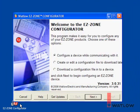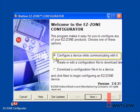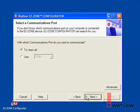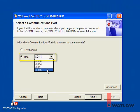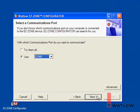When you launch EasyZone Configurator, you see the welcome screen. To configure an EasyZone controller that is connected to your computer, choose 'Configure a device while communicating with it' and click Next. If you know which communications port the controller you want to configure is connected to, choose Use and select the communications port. If you're not sure, you can choose 'Try them all.' Click Next and the configurator looks for EasyZone controllers.